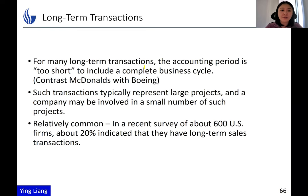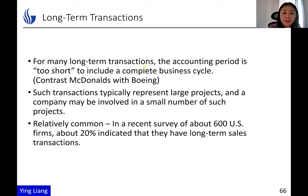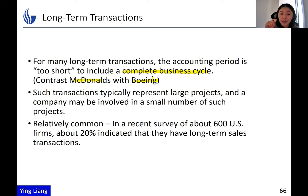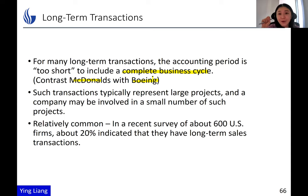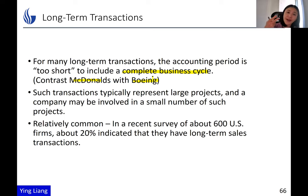Long-term contracts or long-term transactions basically means the accounting period is too short to include the complete business cycle. Think about a business cycle for McDonald's and for Boeing. For McDonald's, a customer orders and it takes several minutes to prepare and deliver the food — that is one transaction. For Boeing, they manufacture airplanes, and one airplane takes years to finish, so the business cycle is several years. But accounting periods for both firms are quarterly or annually, so for Boeing, their accounting period is too short to include a full manufacturing cycle.